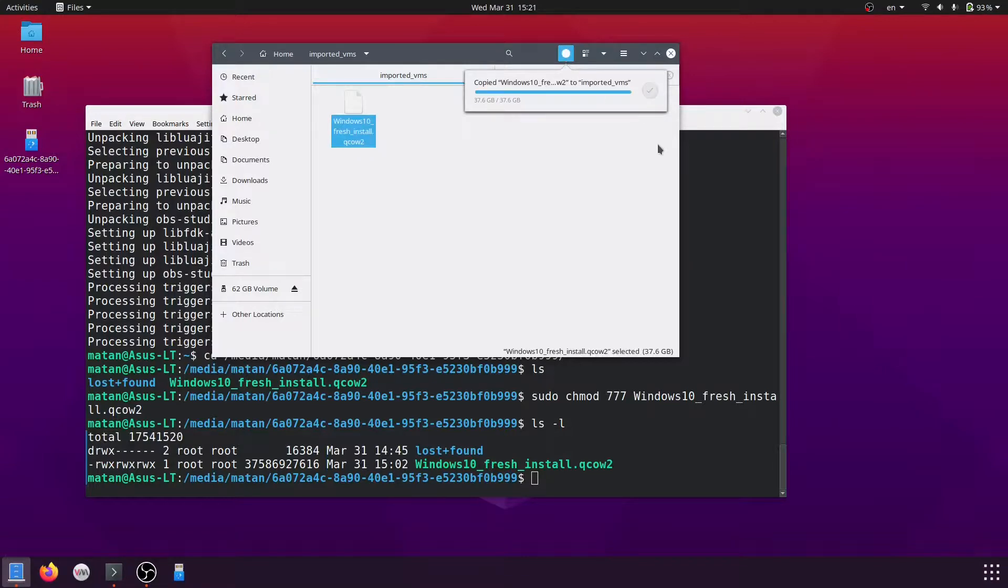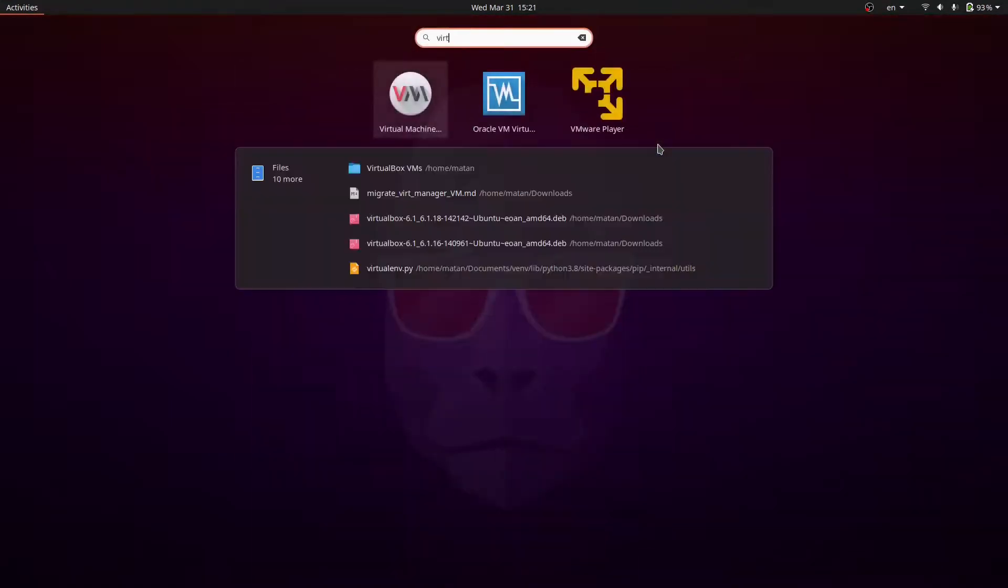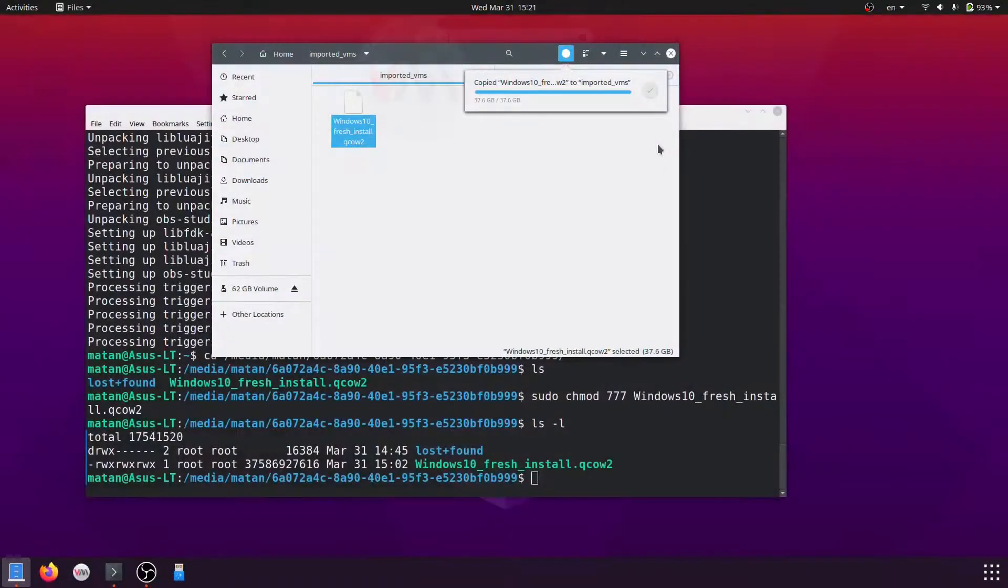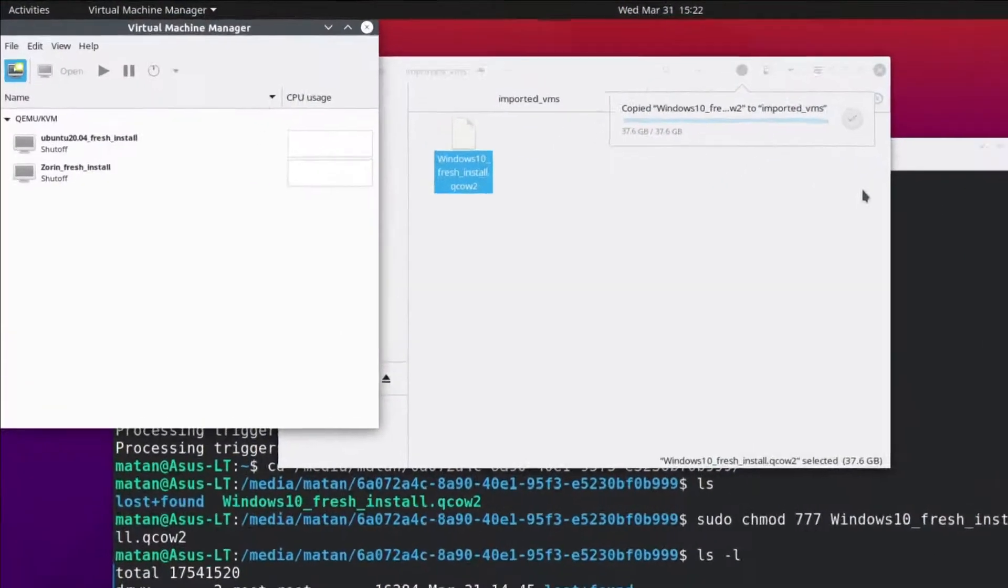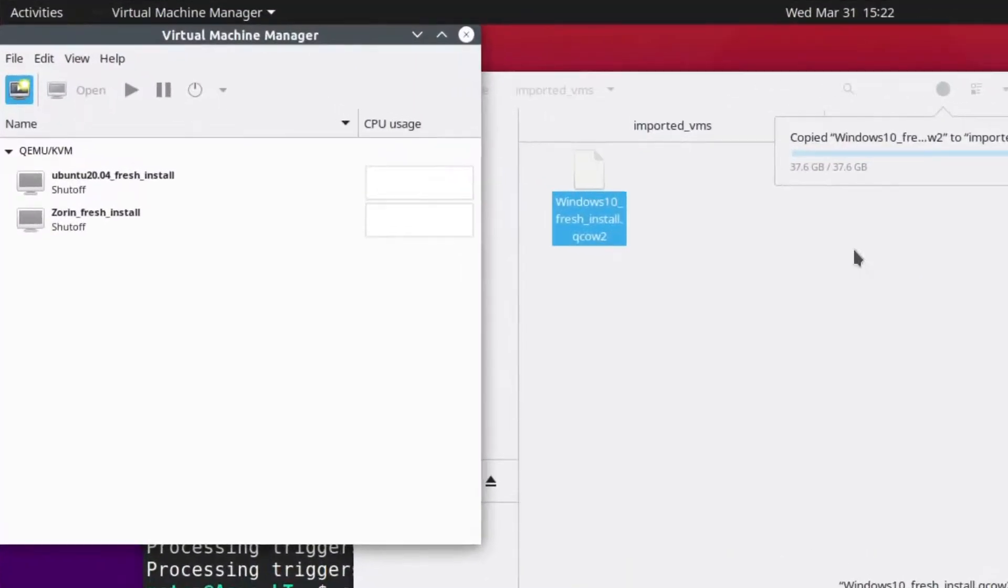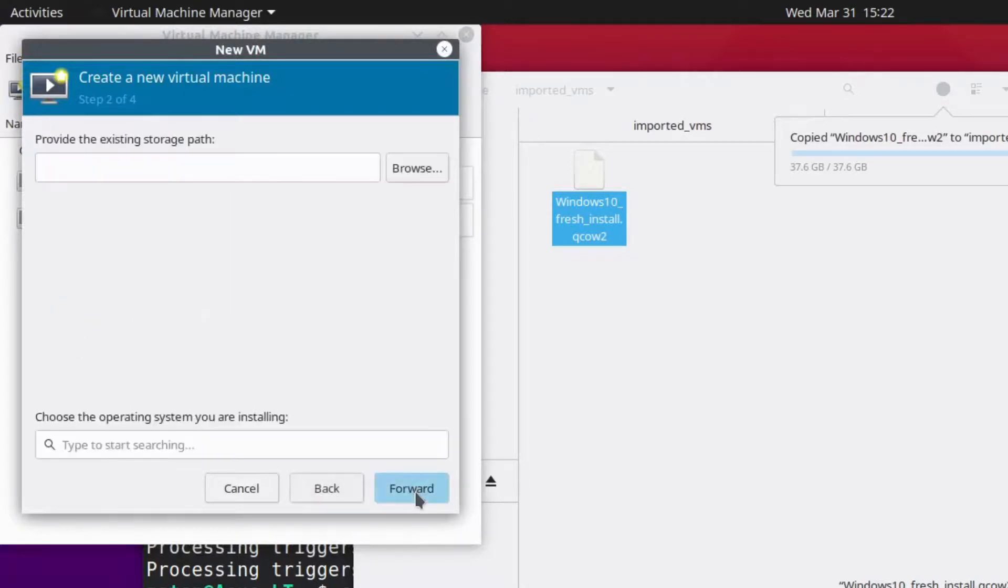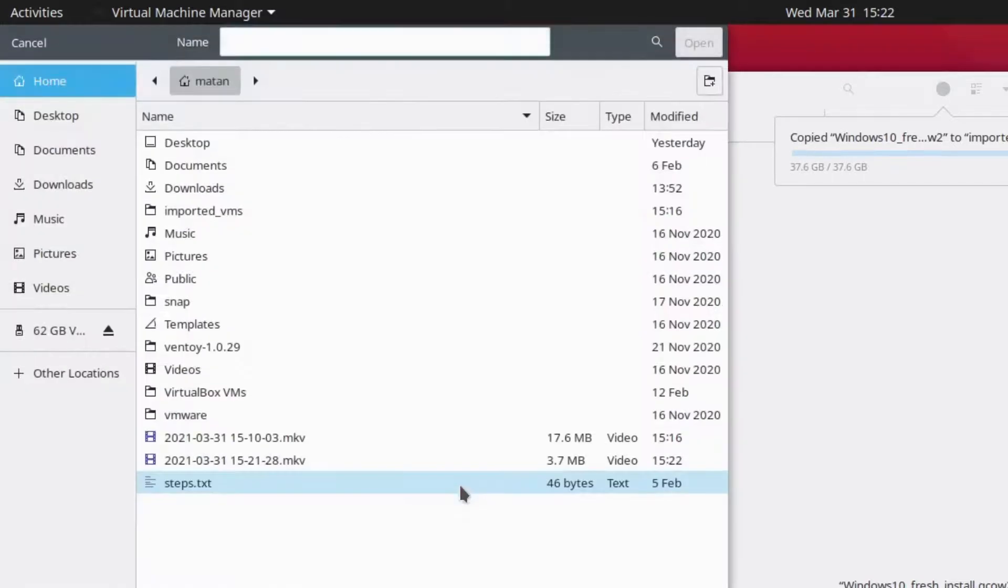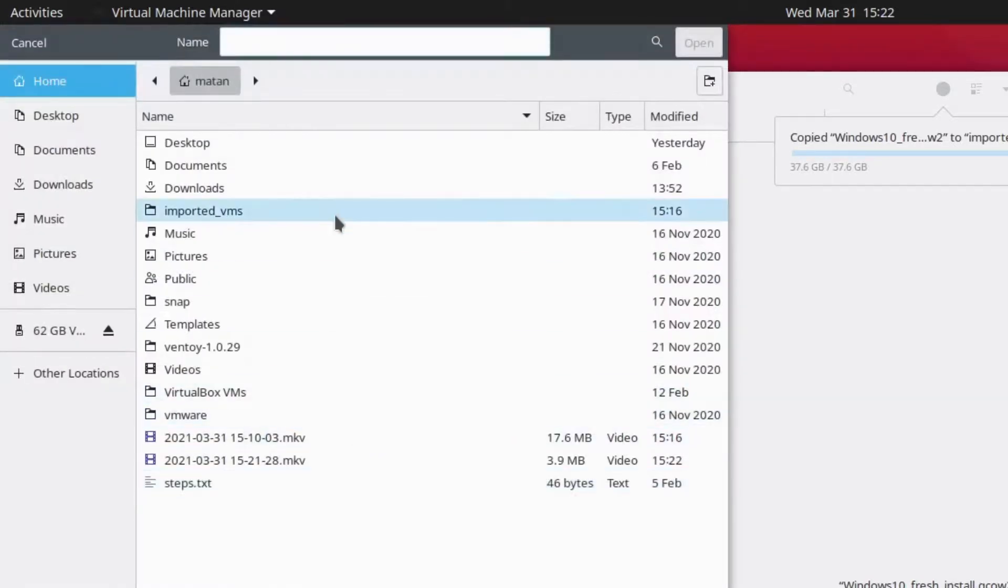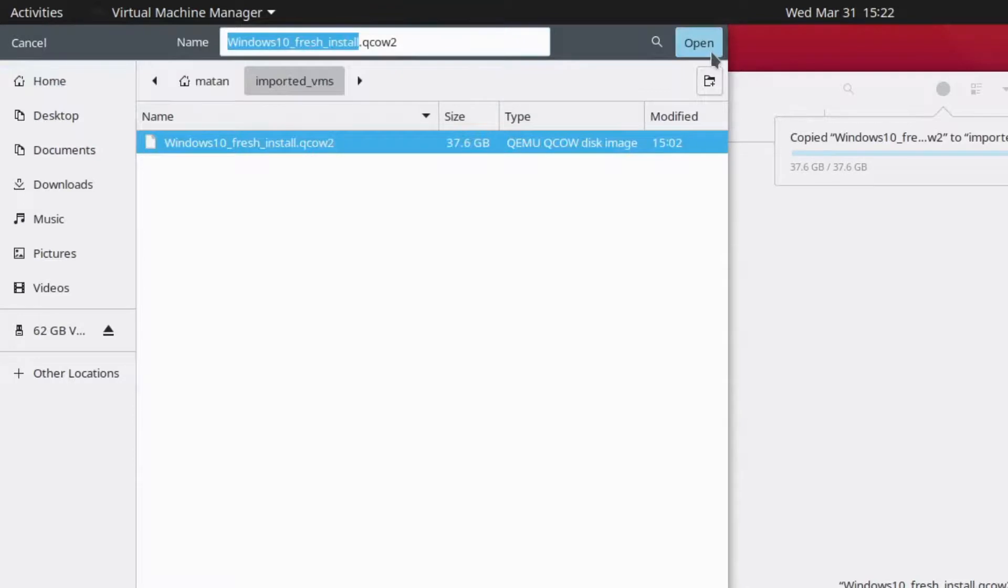Now let's open Virt Manager in this computer. And now let's create a new virtual machine. And I'm going to import existing disk image. And I'm going to browse to that file I just copied, of course. And it's a Windows virtual machine.